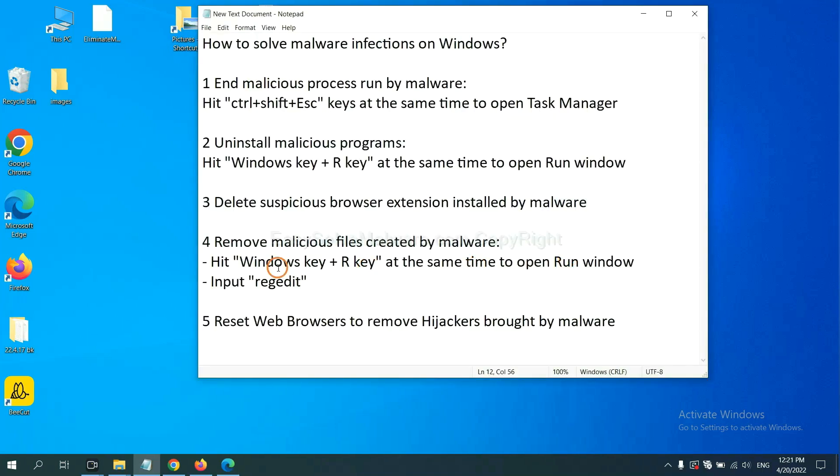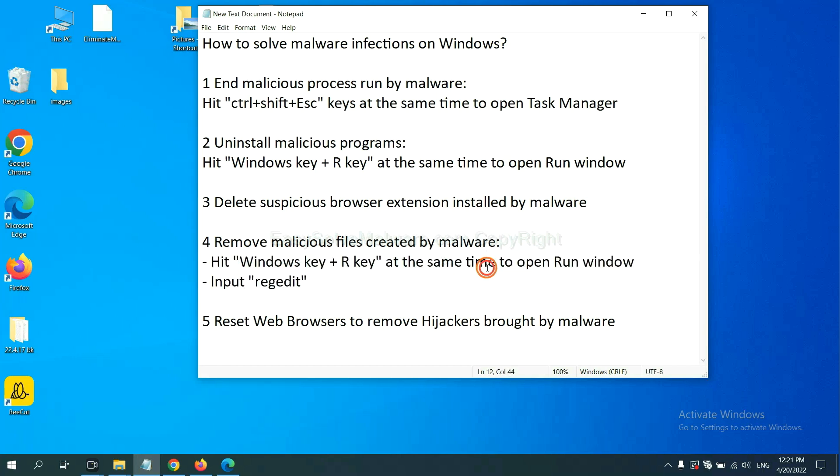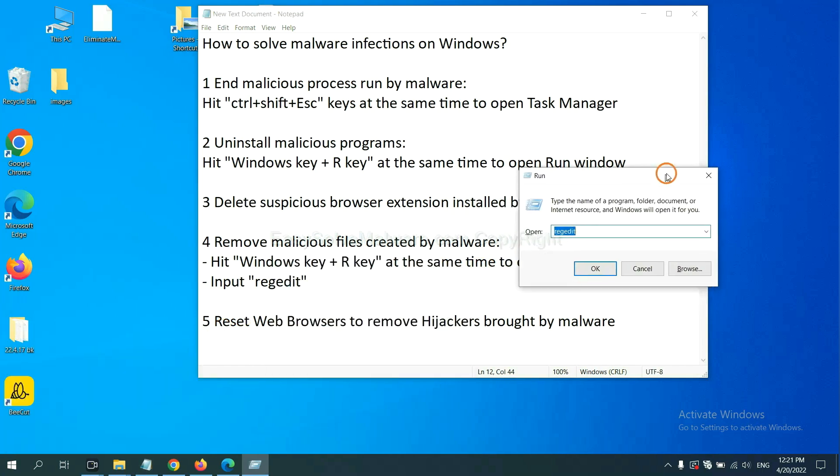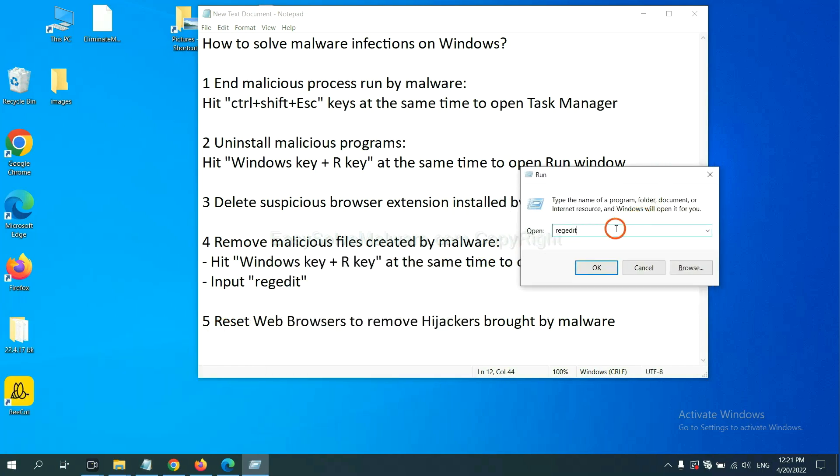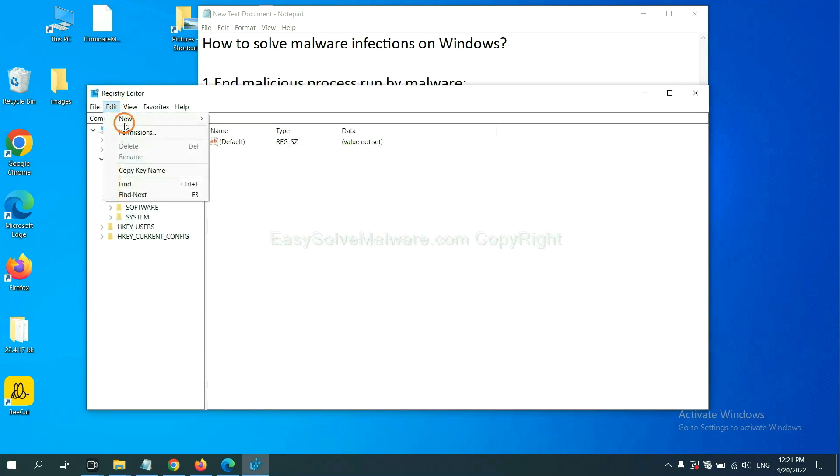Next, we need to remove malicious files created by malware. Hit Windows key and R key at the same time. In the run box, input regedit and click OK. Now select the edit menu.